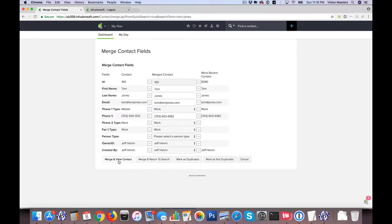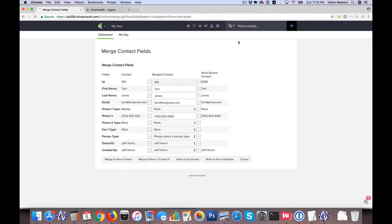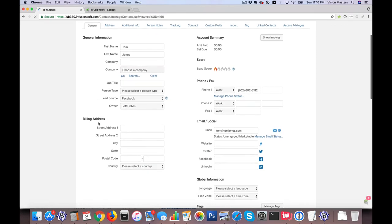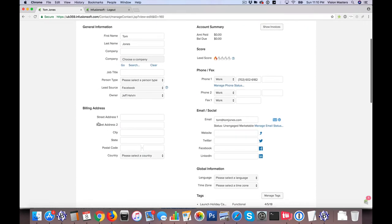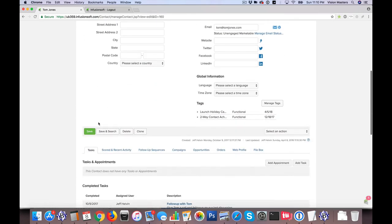So then finally, we're just going to go ahead and hit Merge and View Contact. And we just want to confirm, yes, we understand it's permanent. And now you'll have one record that has the correct information.